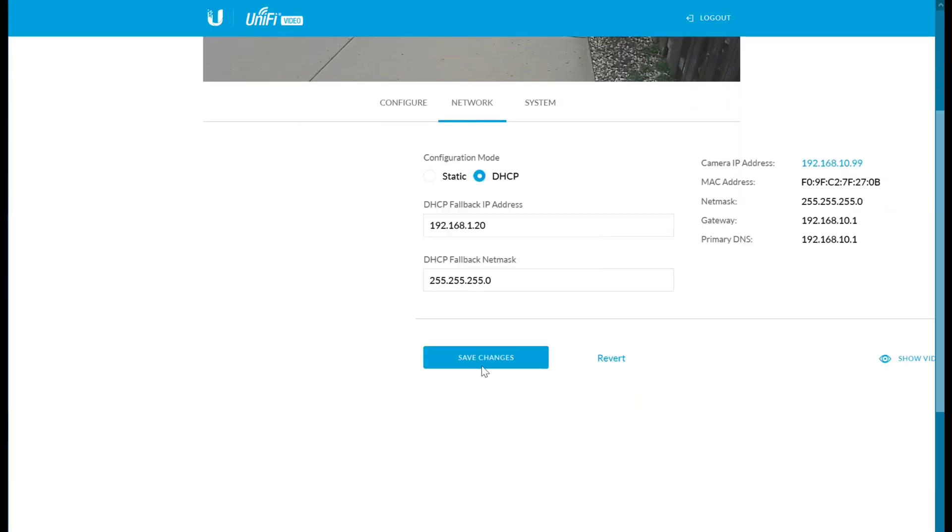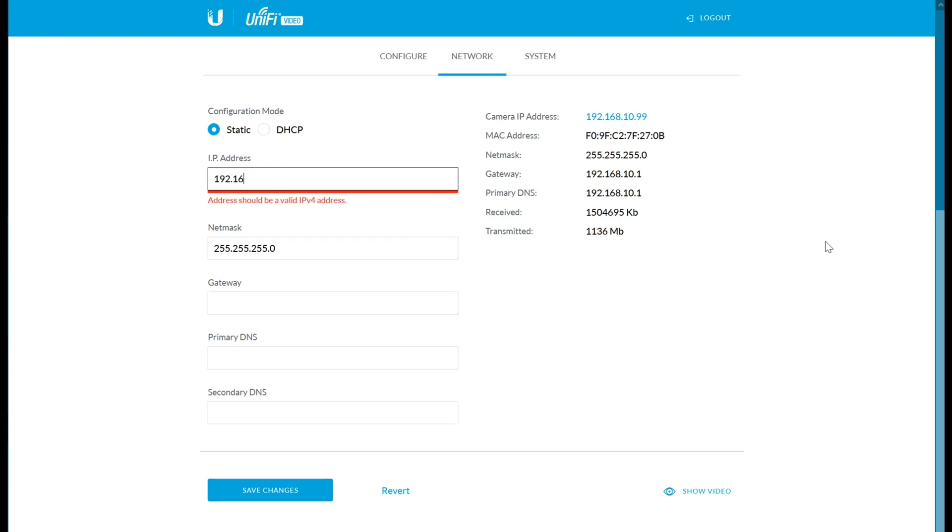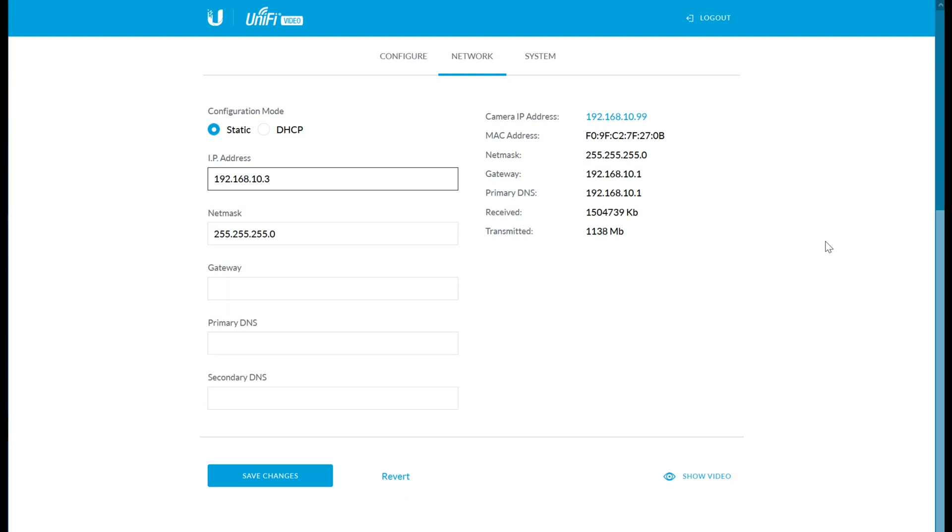So to set the IP address for the camera, you would go to the Network section, click to Static, and then enter in whatever you want it to be. And in my case, because I've only saved the space from 192.168.10.2 through 192.168.10.5, I either give it 2, 3, 4, or 5 in this last bit here.